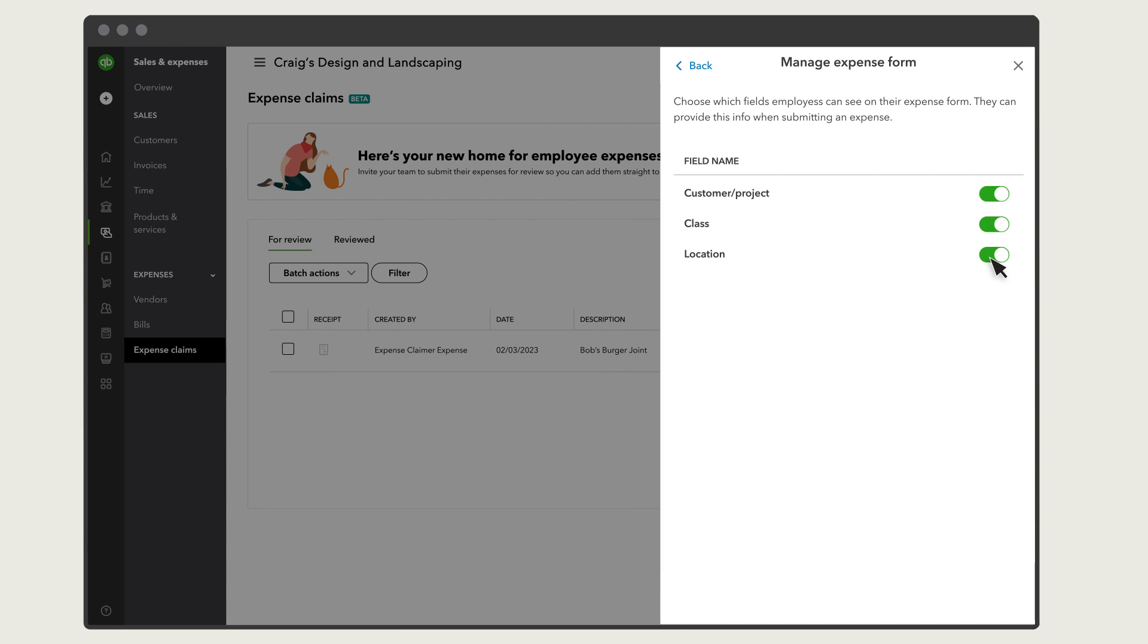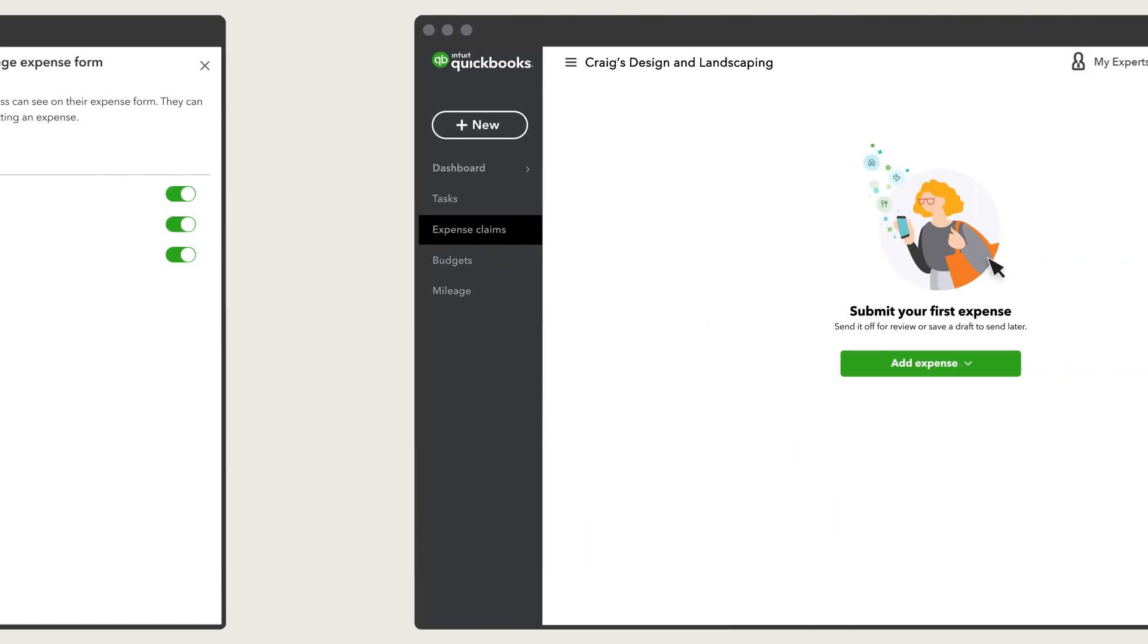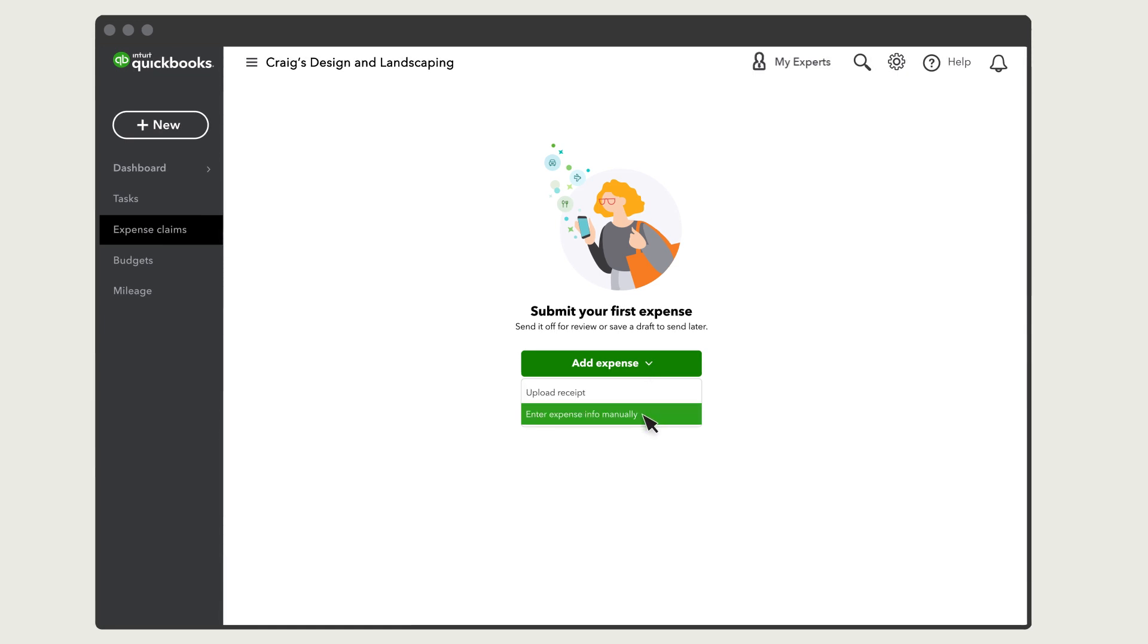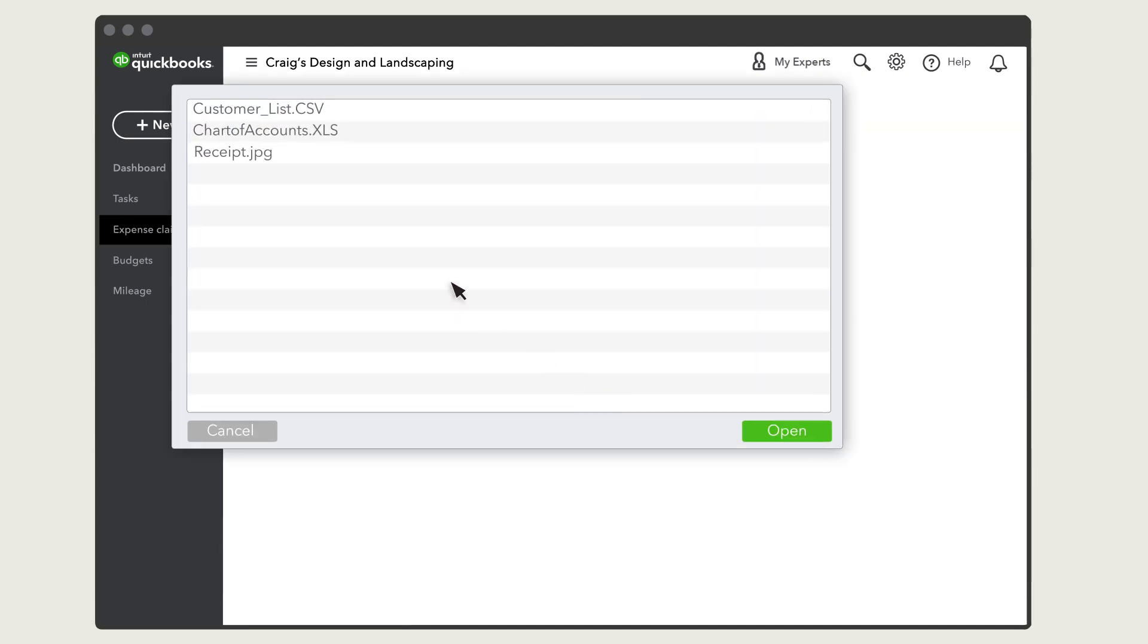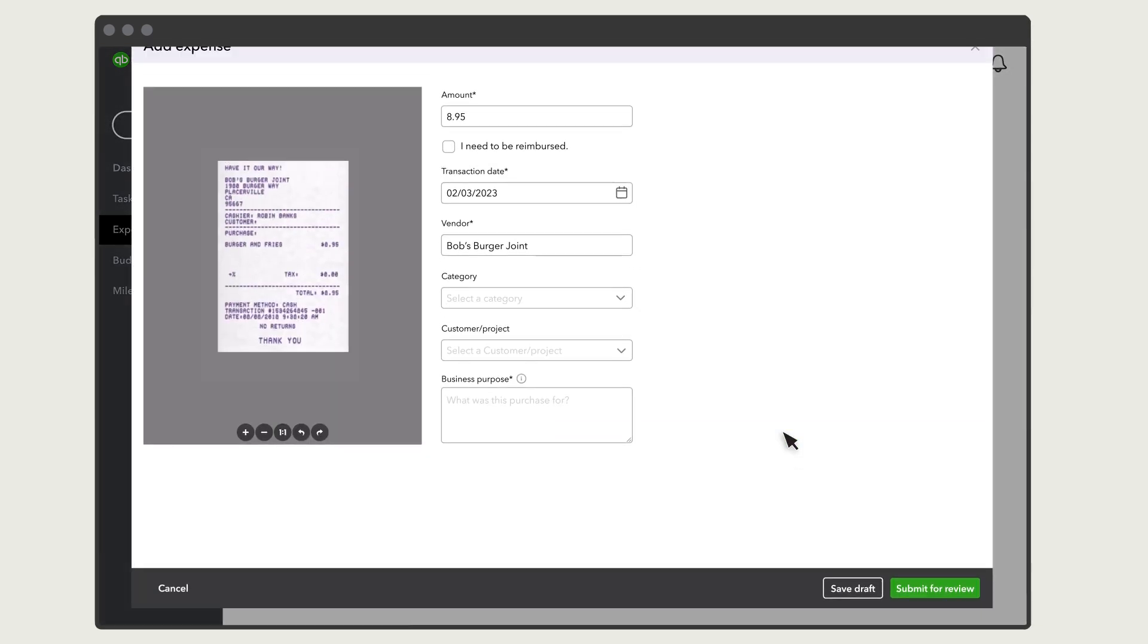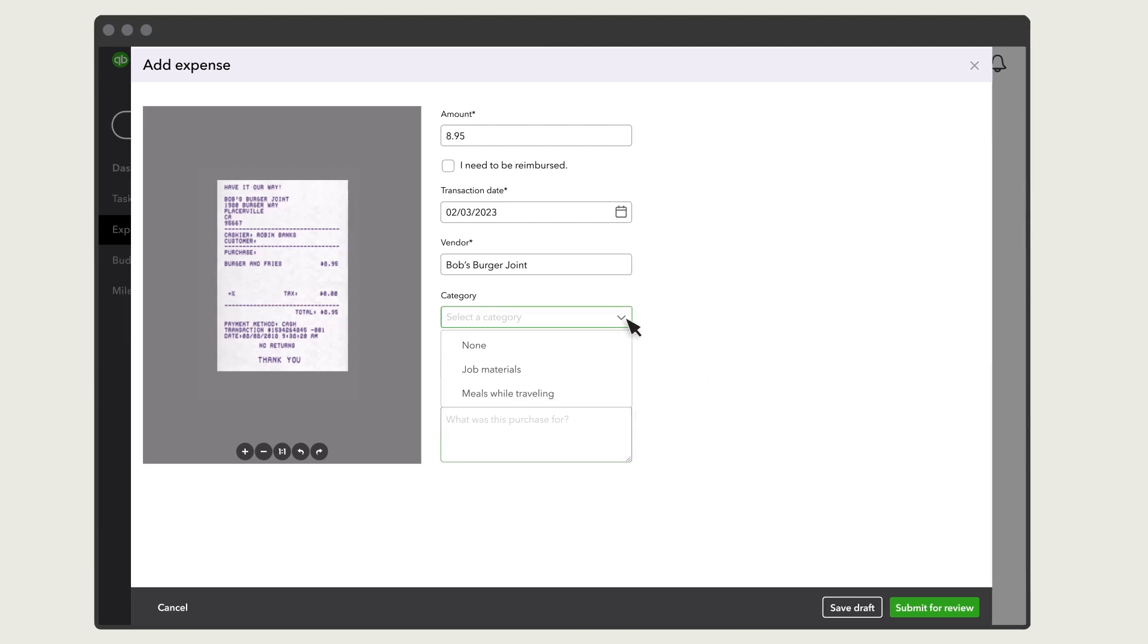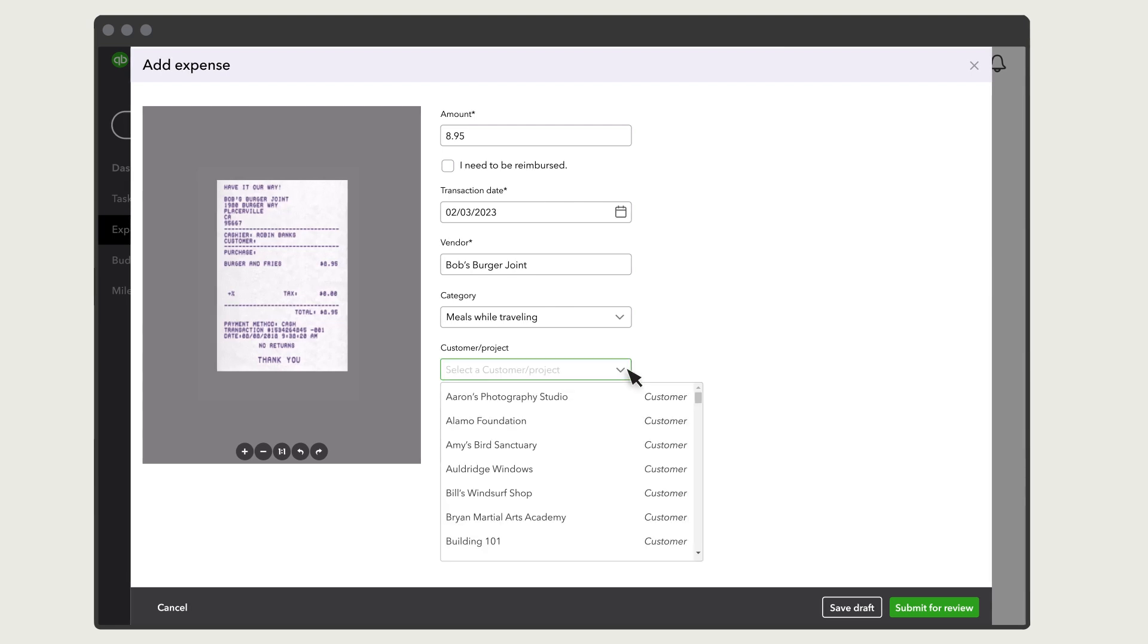Let's take a look at what your team sees when they submit their expenses. Your team can submit expenses manually, submitting all of the details themselves. Or they can upload a picture of the receipt, and QuickBooks submits the details for them. When they submit the expense, they assign a category and add any other details about the purchase.